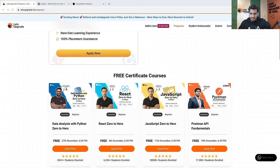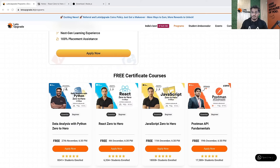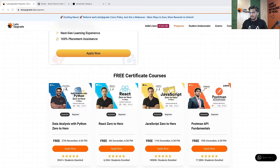Good evening everyone, and welcome to another React JS session. Over the next five days you're going to be learning what React is, how to get started with it, how to build amazing projects, how to ideate on them, and how to get started building stuff in React. Your trainer Saurav Gupta is right here — I'll call him in a bit.